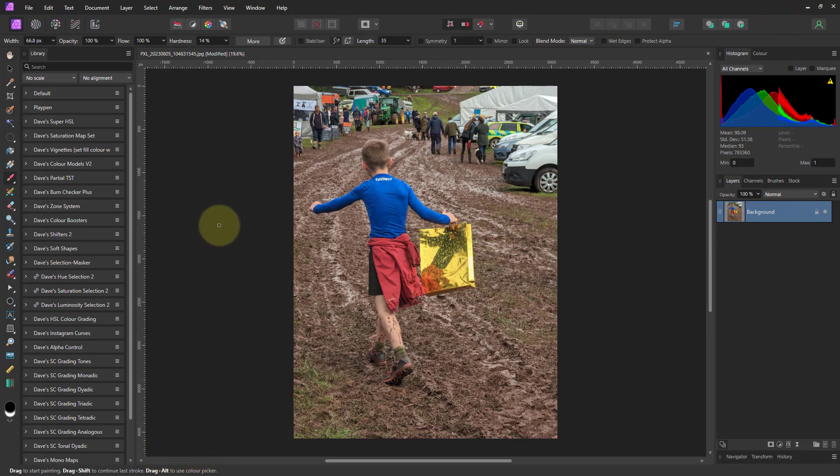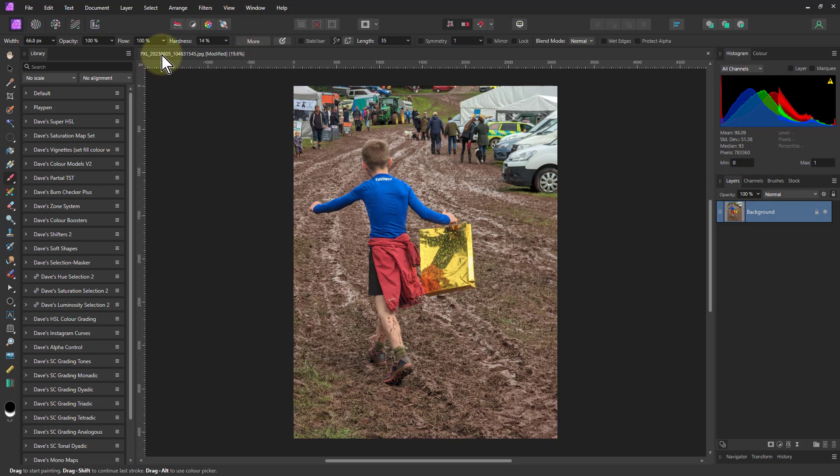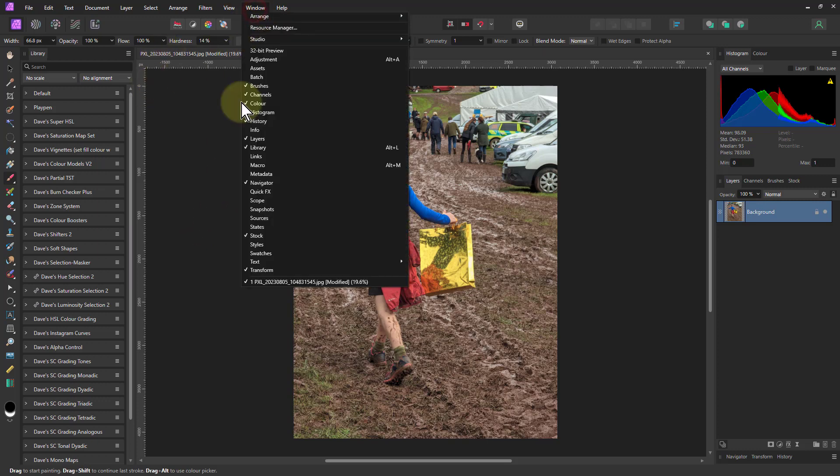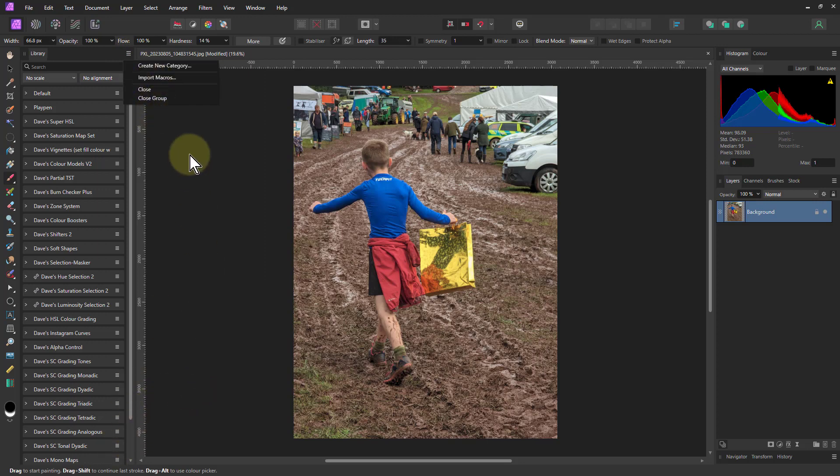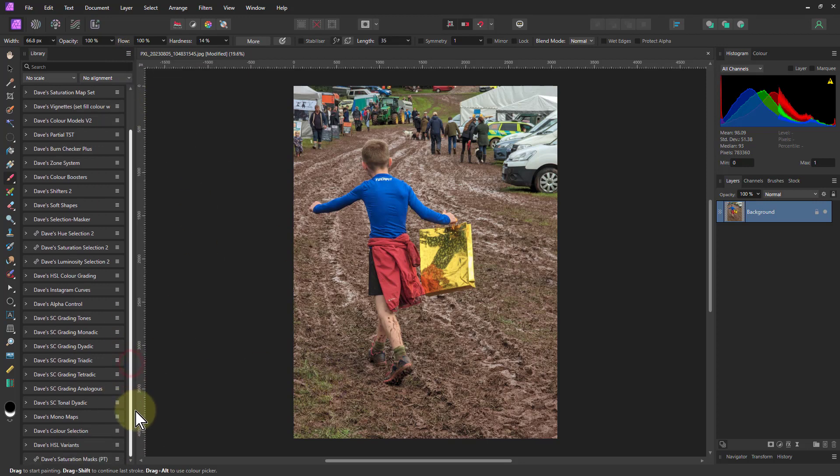Then if you download it, look at the link below to download the macro set. Set up the library by going to window and library here, then go to the hamburger up here, and import macros and import the macro set. Or you can actually just drag it onto the image there, and you'll get this Dave's saturation masks here.